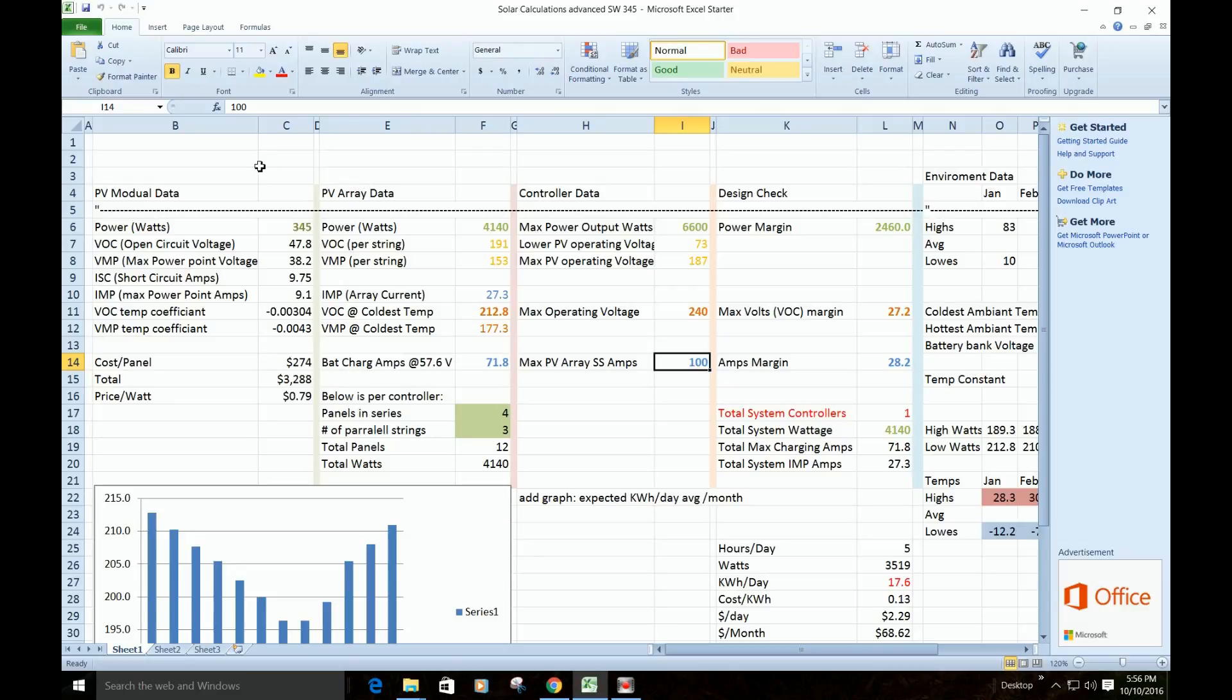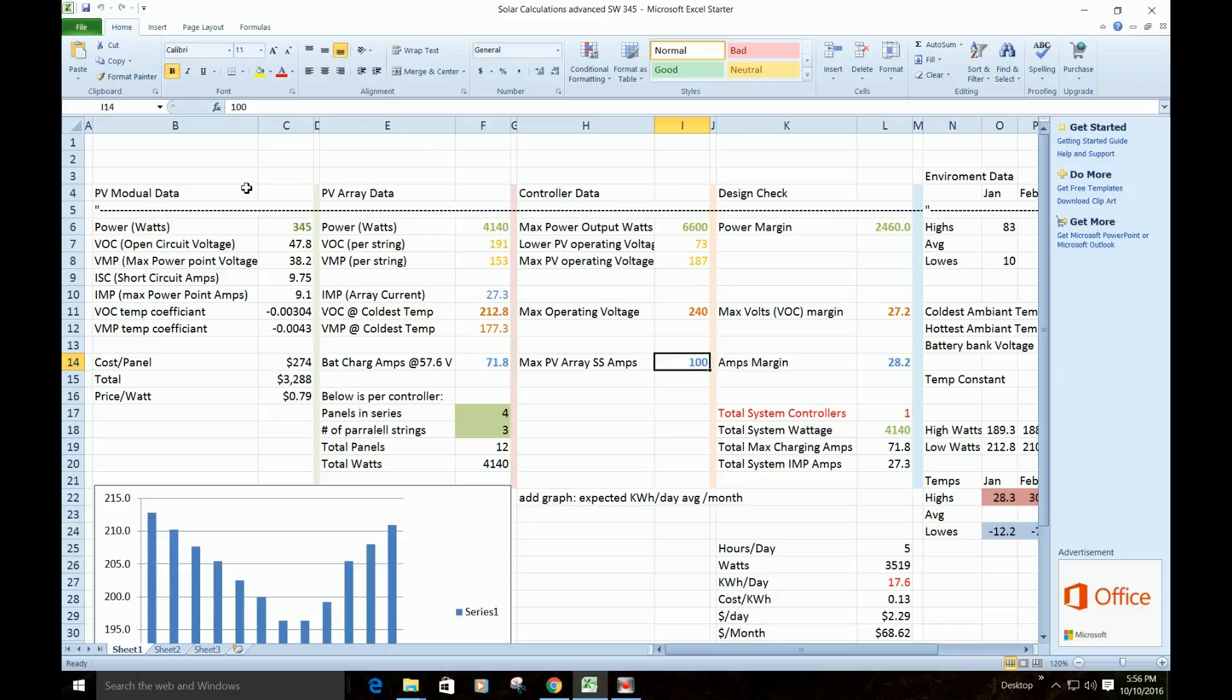Okay, so what we're going to do here is match our solar panels and our array to our charge controller. So what I got is a spreadsheet here I put together, and I got several areas. The first column is the information about our particular solar panel that we've picked out.